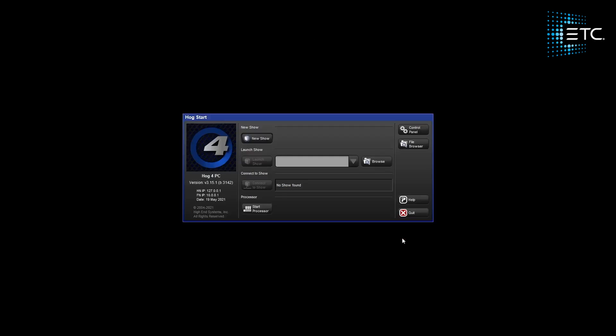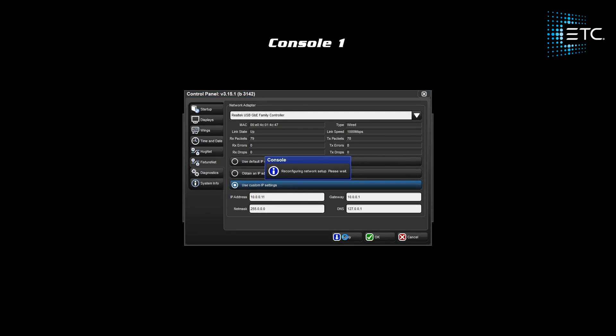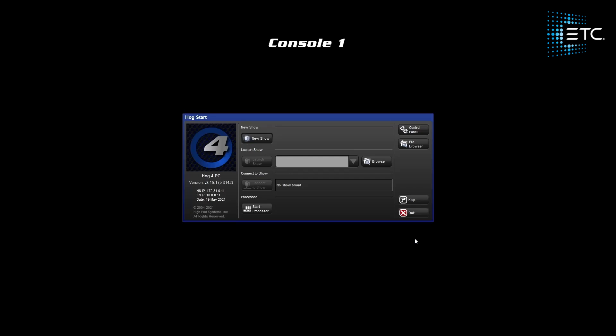Let's take a look at our FixtureNet network. Note the default IP address for FixtureNet is 10.0.0.1. Since this is our primary console, let's follow a similar schema. We'll make this 10.0.0.11.